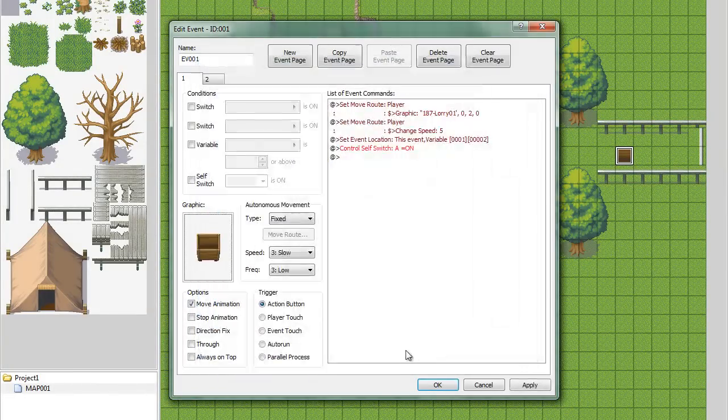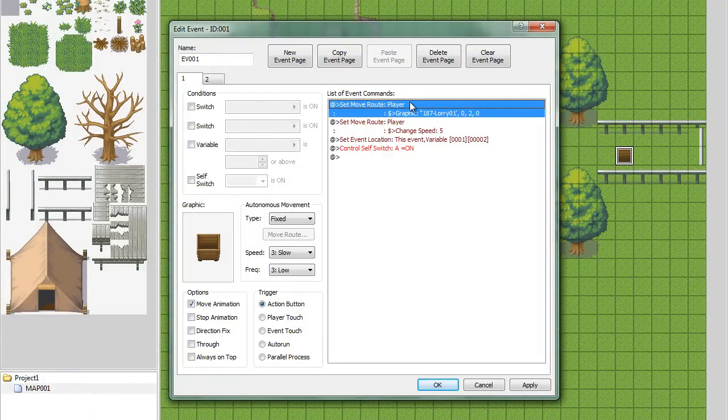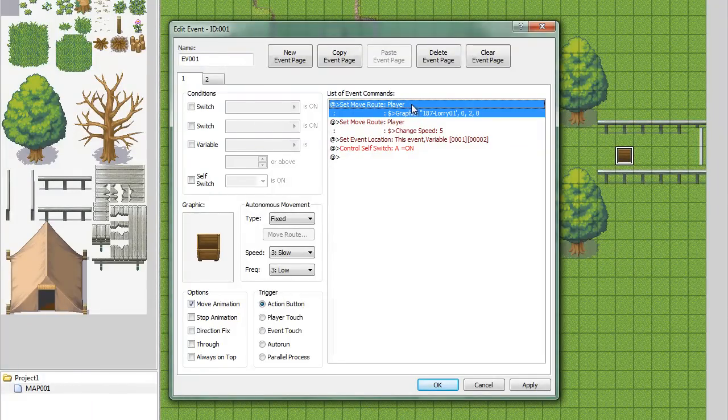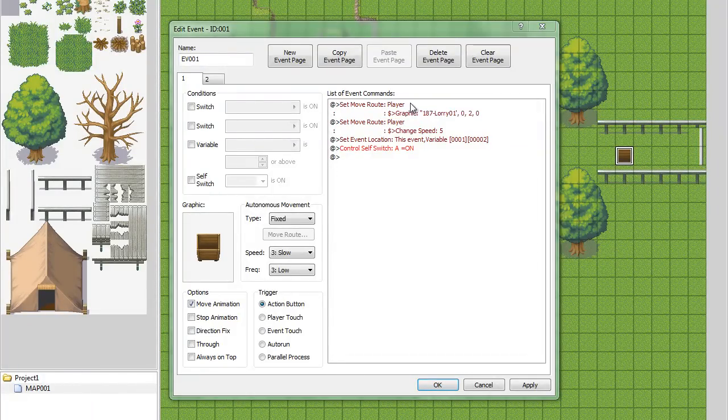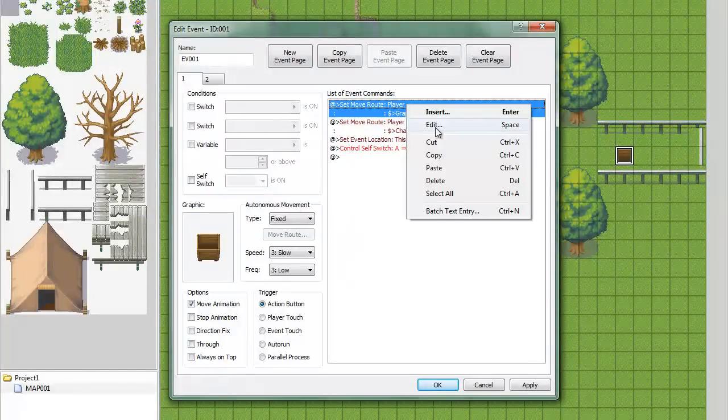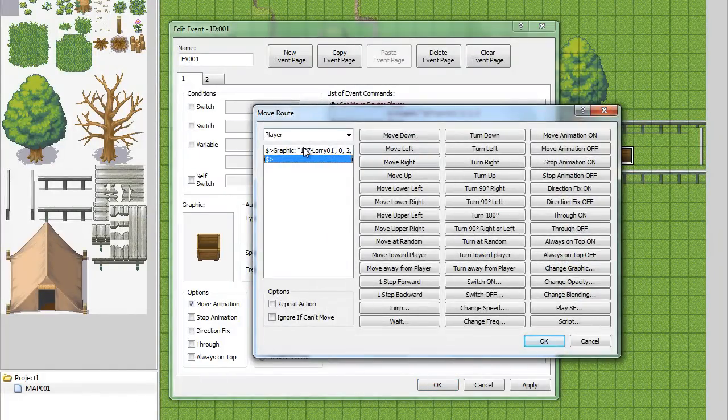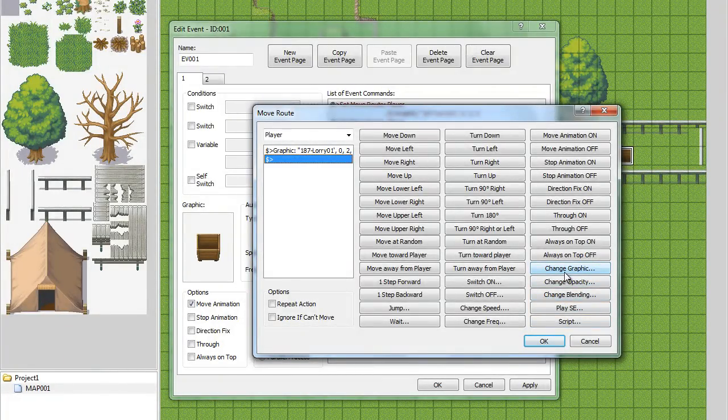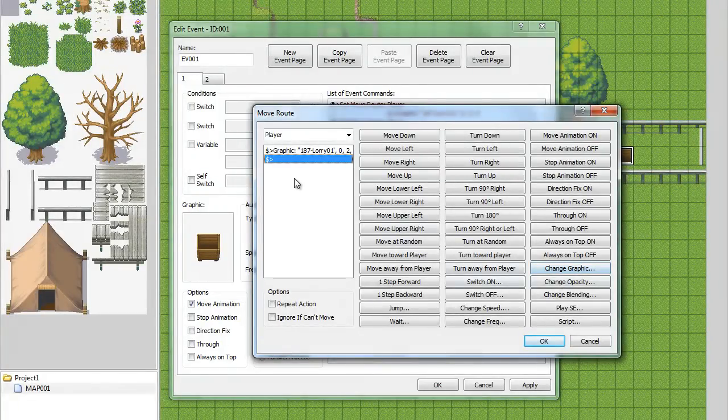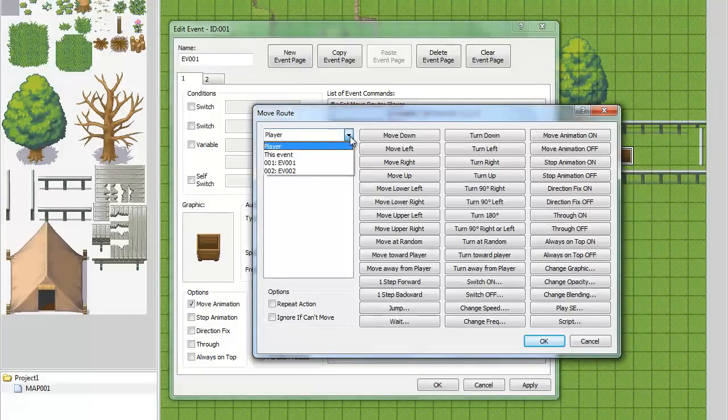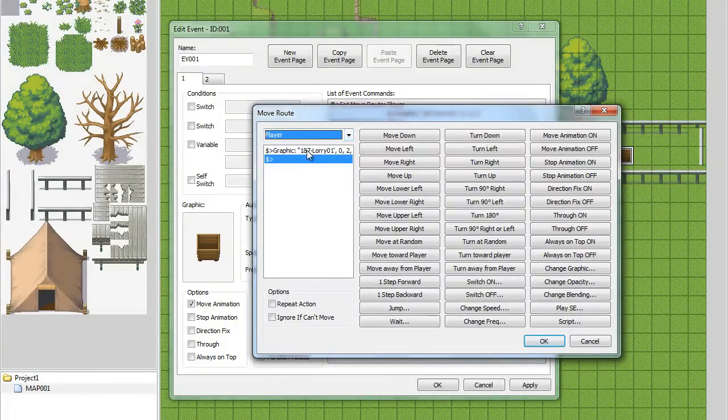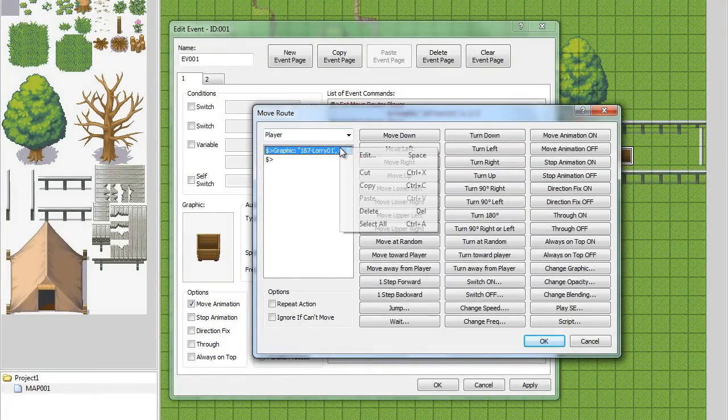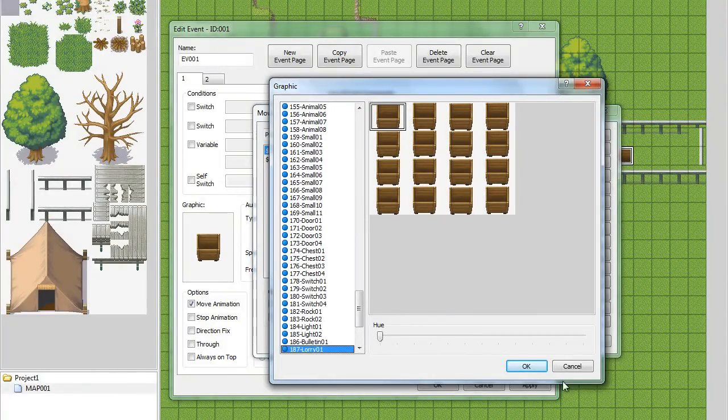I just picked this little mining cart looking thing called the lorry. Anyway, this first one is going to be, you're going to need to do set move route and right here on the far right side, the fifth one from the bottom is called change graphic. That's going to allow you to change the picture of whatever you have selected right here. You're going to need to change your characters to whatever picture you used, your airship.